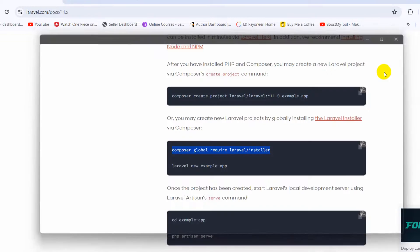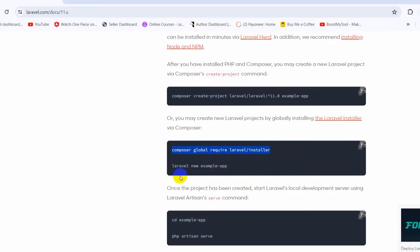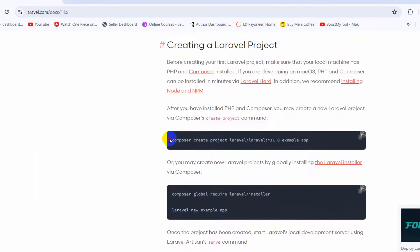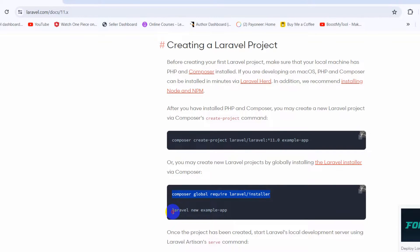The installation is now complete. Here you can see the command 'laravel new example-app'. Once you run the global install command, you can create a Laravel project using either this command or the composer create-project command. If you did not run the global install, you won't be able to use 'laravel new'; you'd have to use the composer create-project command instead.